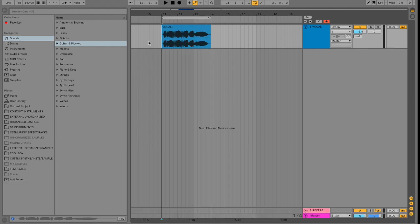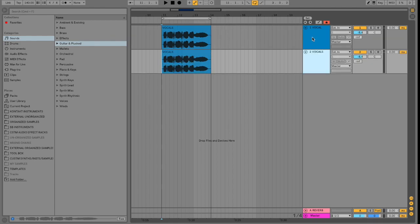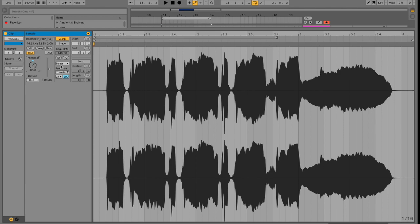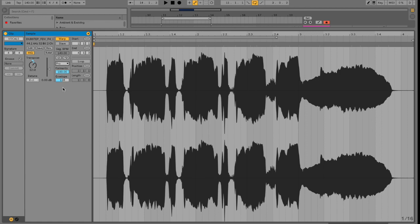And to create a fuller frequency sound, we're going to go ahead and duplicate our vocal here, and then go into the audio clip, and then change the transpose to 12 semitones or up one octave. And then we're going to go into the warping algorithm and change it to Complex Pro, as this will allow us to utilize the highest quality warping mode available and help give us a smoother sound to our vocals. So let's have a listen to this layer.